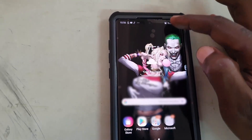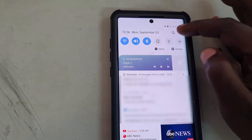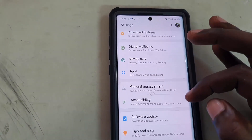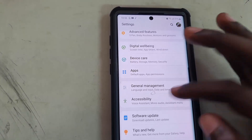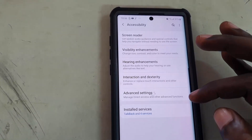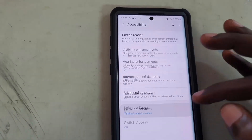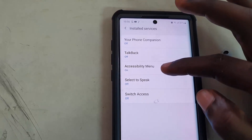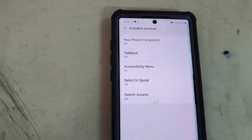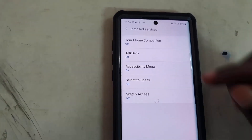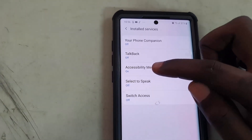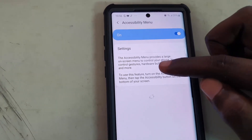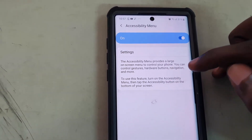Then you're gonna go over to your settings. Once you're in your settings, go ahead and search for Accessibility. Once you're in Accessibility, go ahead and search for Accessibility Menu, which is the key one here. Make sure that this is on.